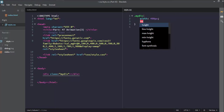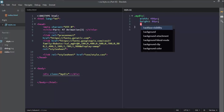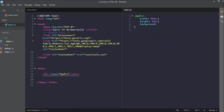We will explain what we are doing, then set the height, and the background color to red.